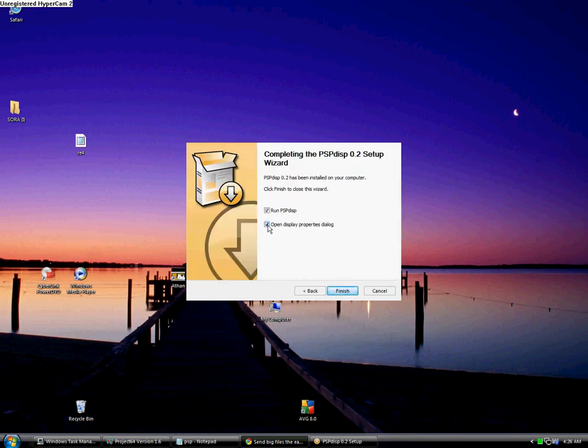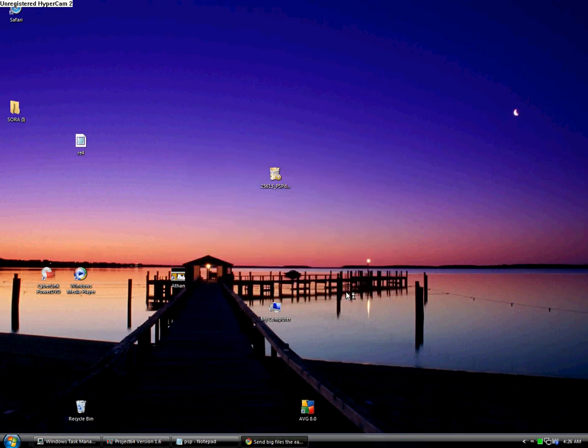Uncheck this box, then click run DISP, leave that checked, and say finish. It should pop up at the bottom right, right here.